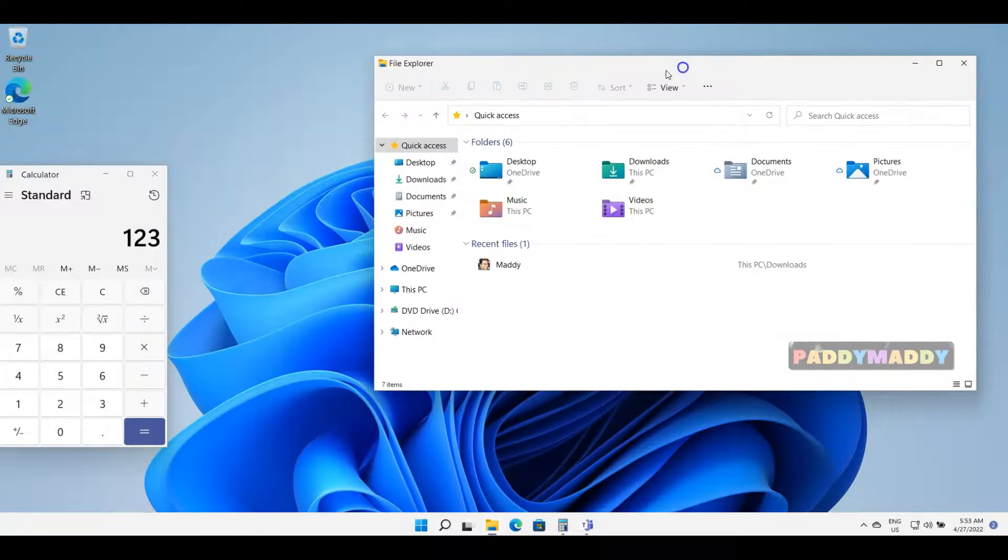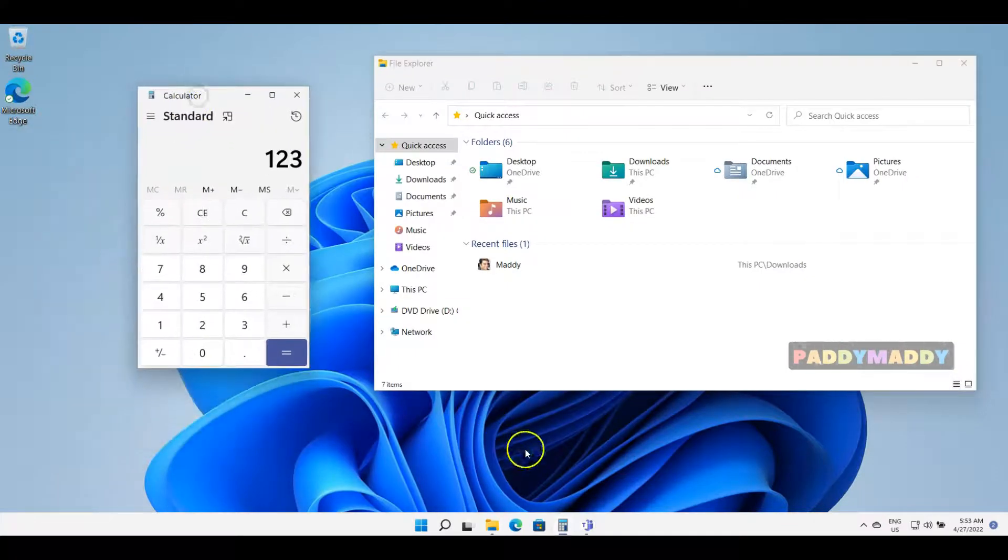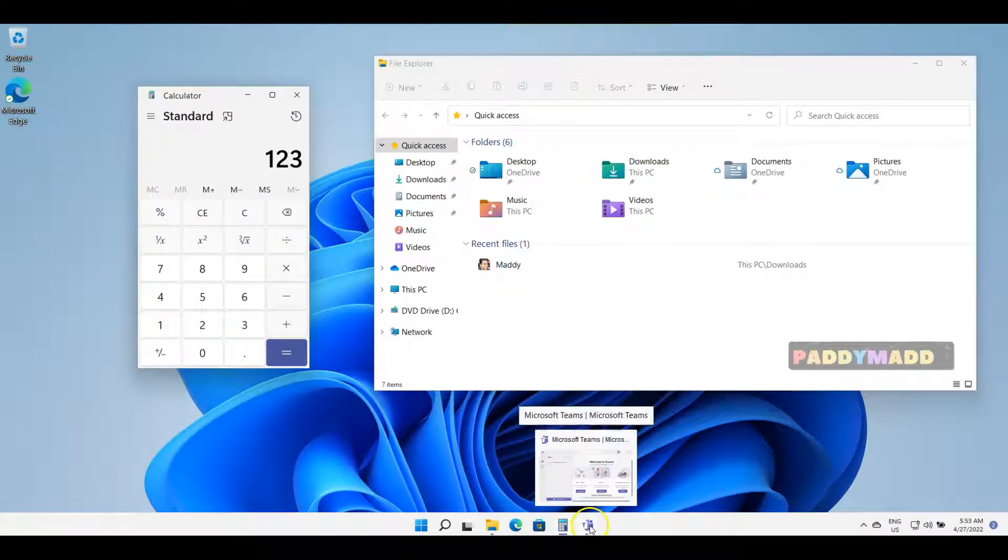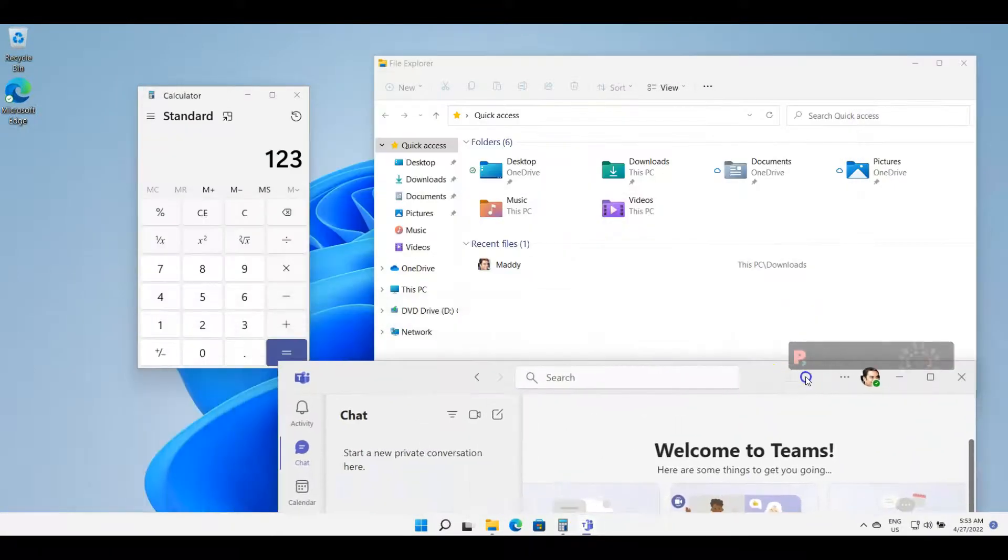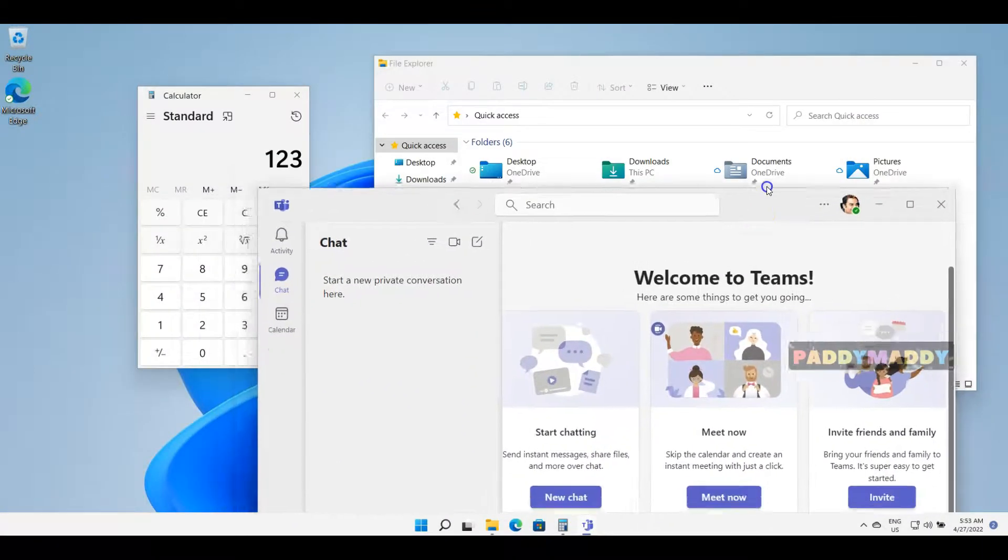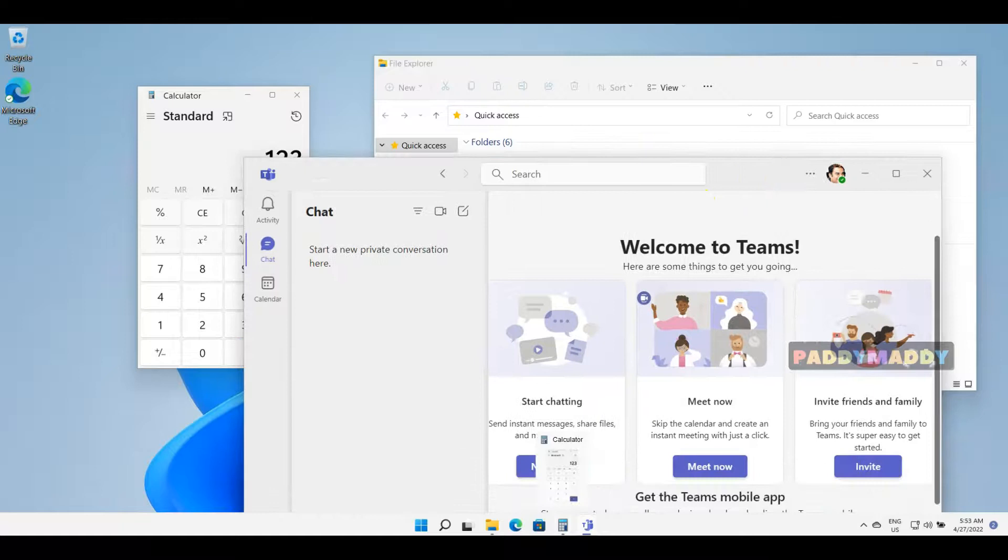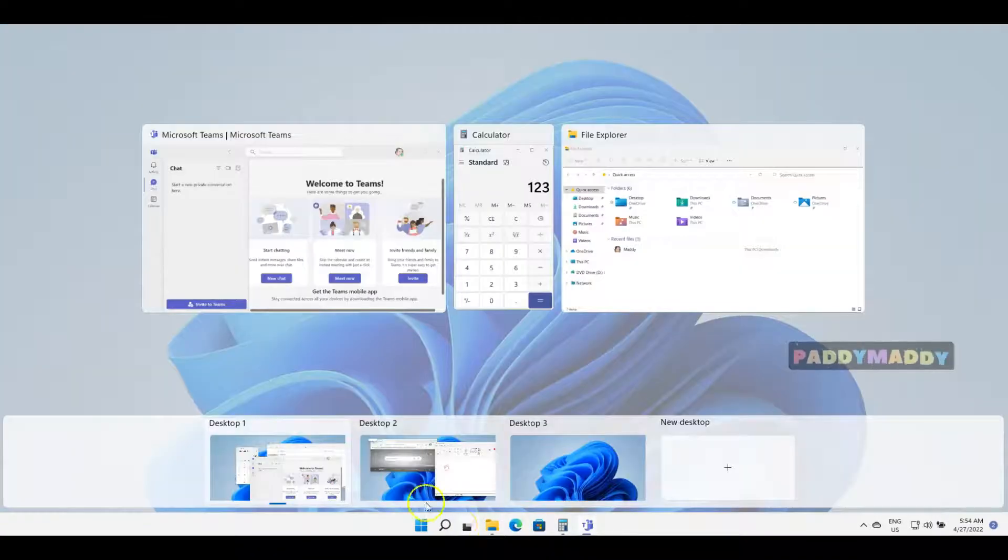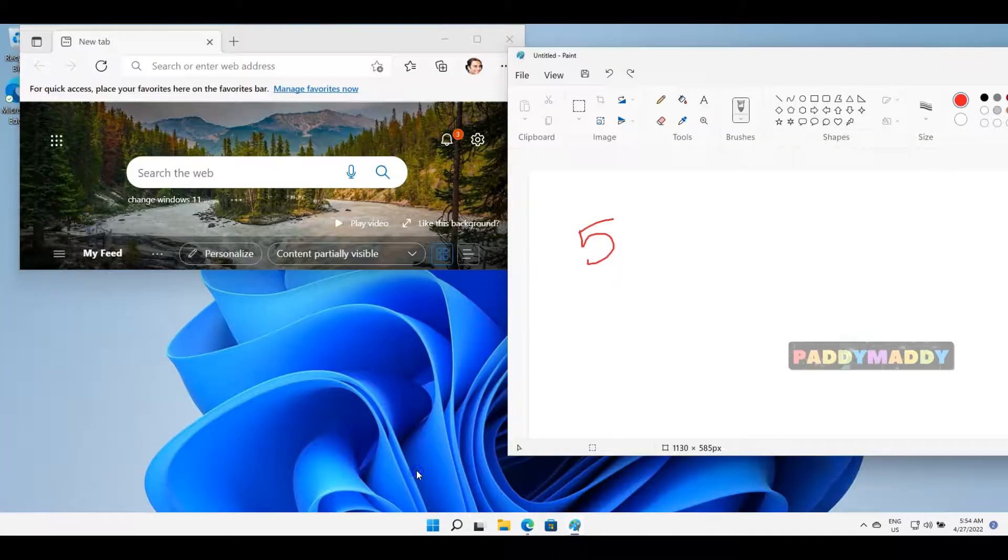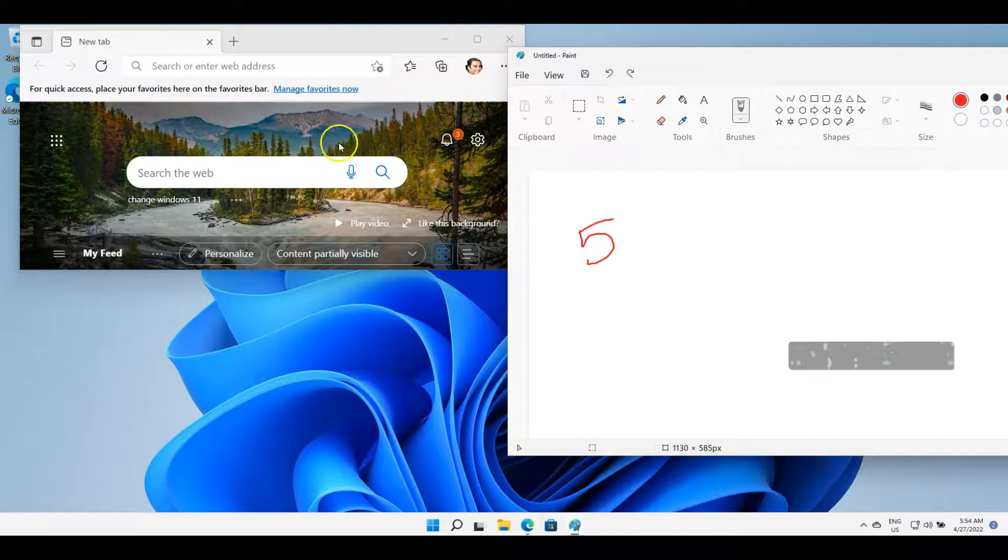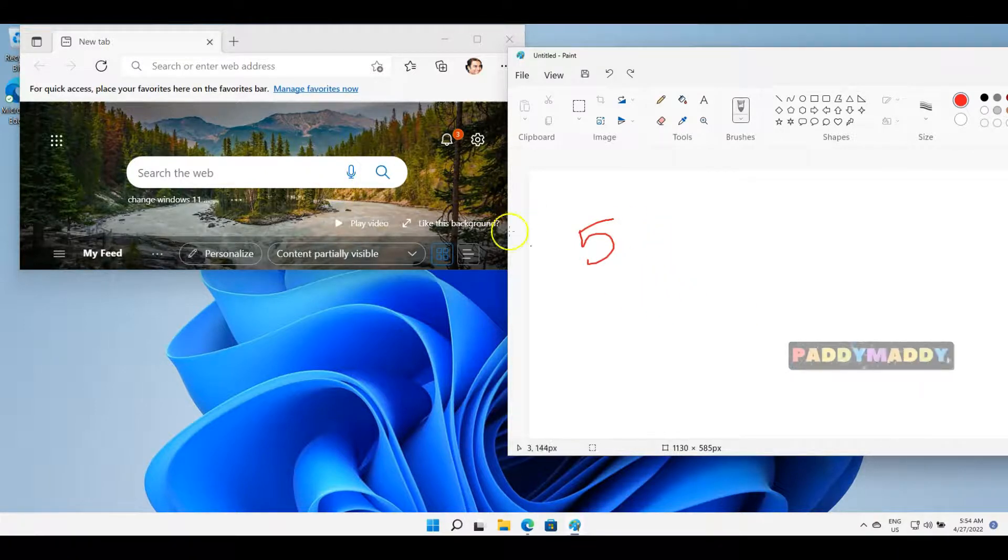If you see here, on Desktop 1 I have two applications in open state along with Microsoft Teams, so three applications total. If I go back to Desktop 2, I have two more applications working fine here, so I can work here.